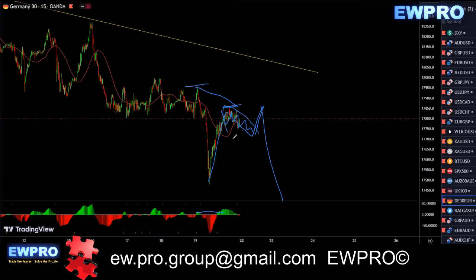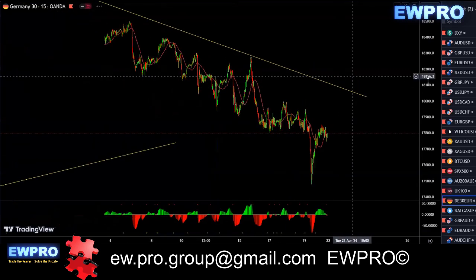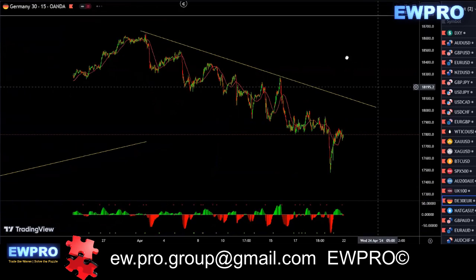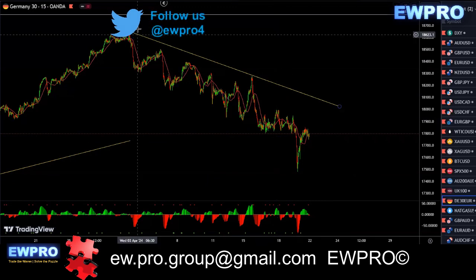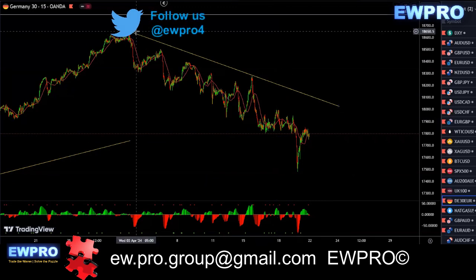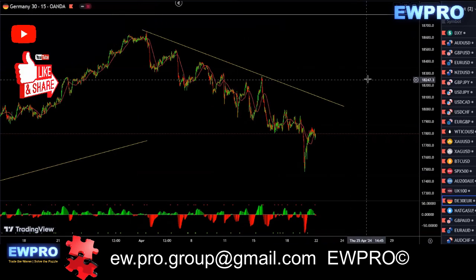But if you get a nice correction in here, you could look for that C up — get it to break even, and you never know, it may take off. Because all this does look rather corrective, and we do have that bull hidden. So it's possible that it does go up and break the top.